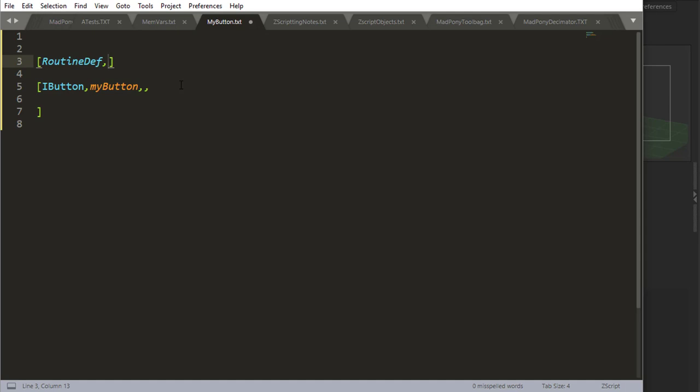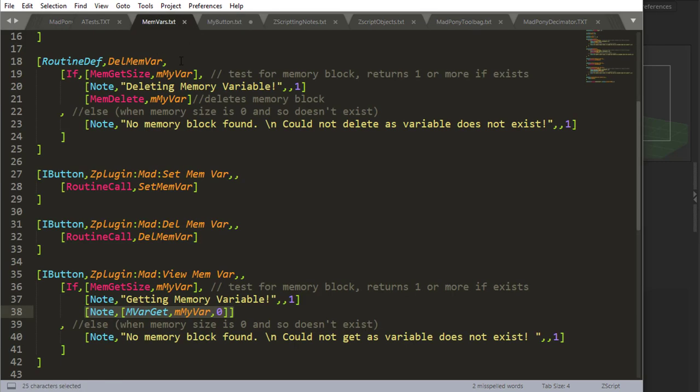Now we can finally talk about naming convention and variable scope. So like I spoke before about this, routines, we usually start with an uppercase letter. So my routine, just so that you can identify when you see these, you can identify that it's a routine.